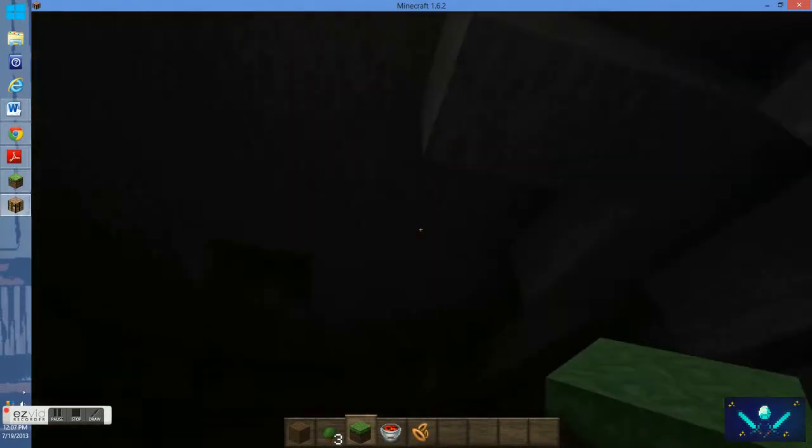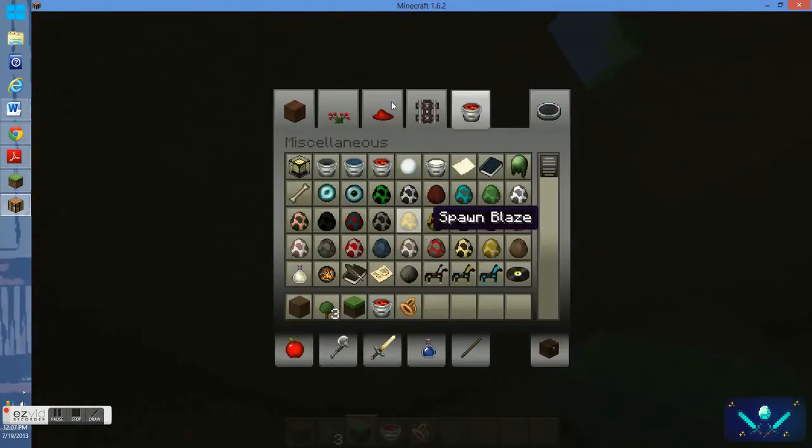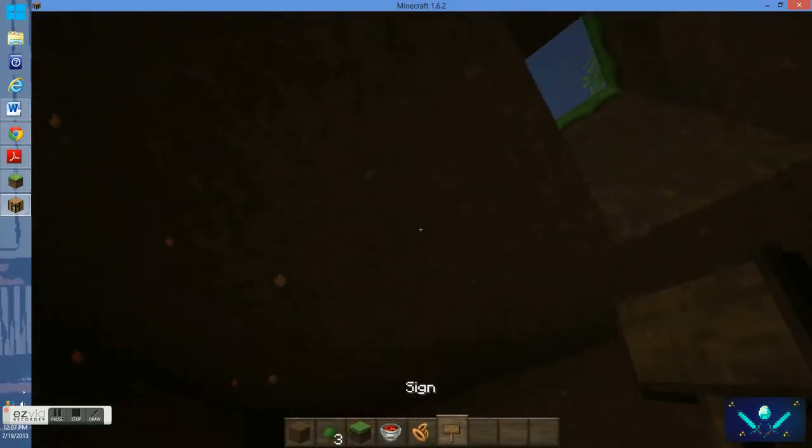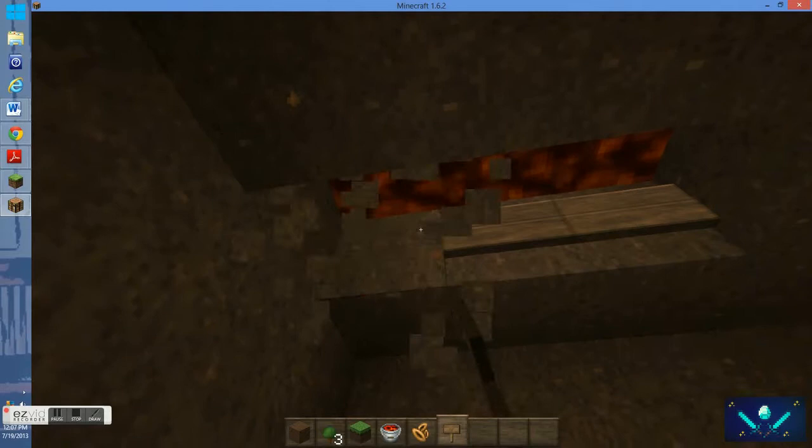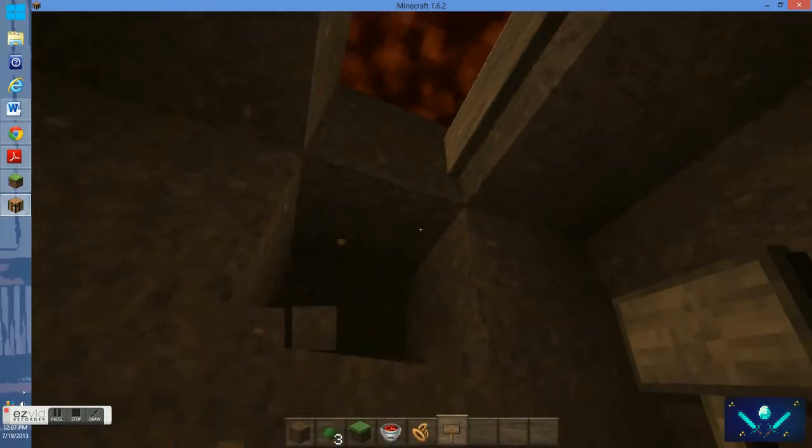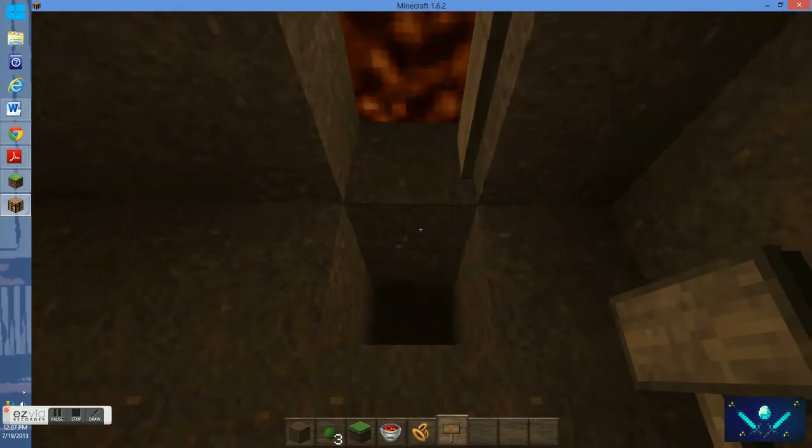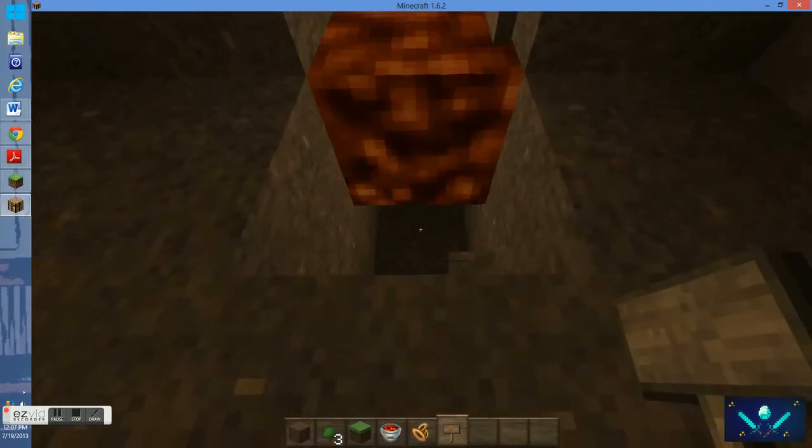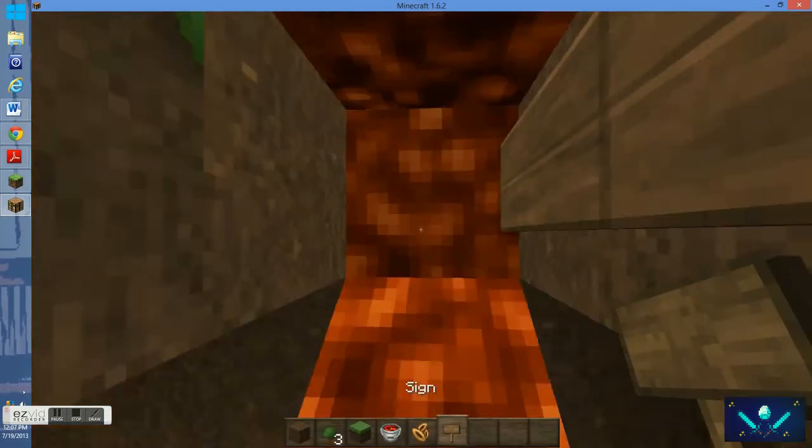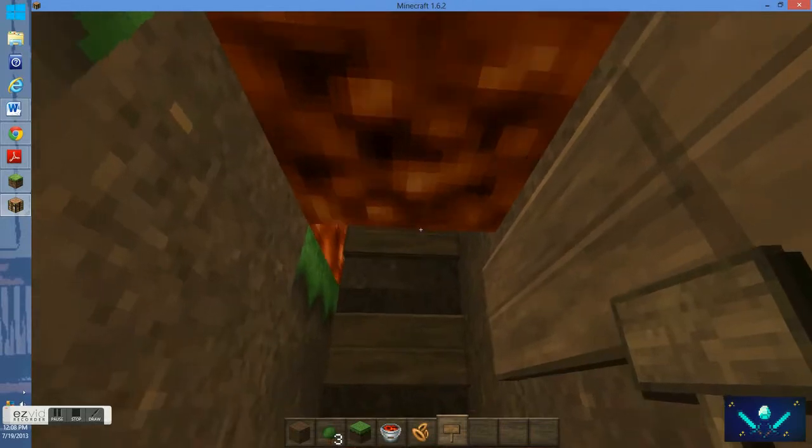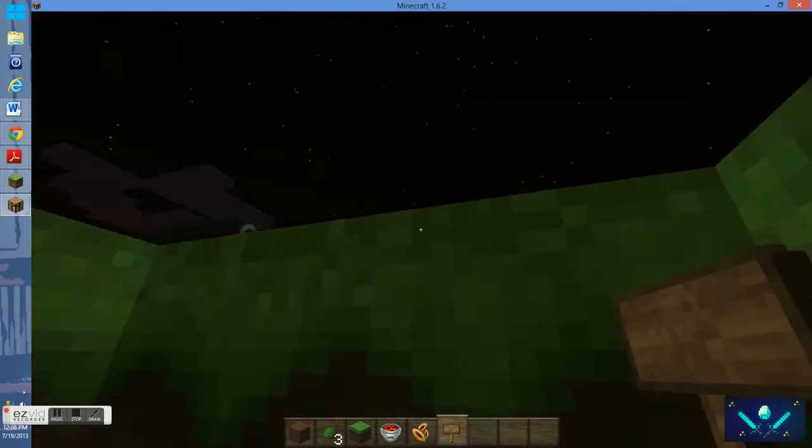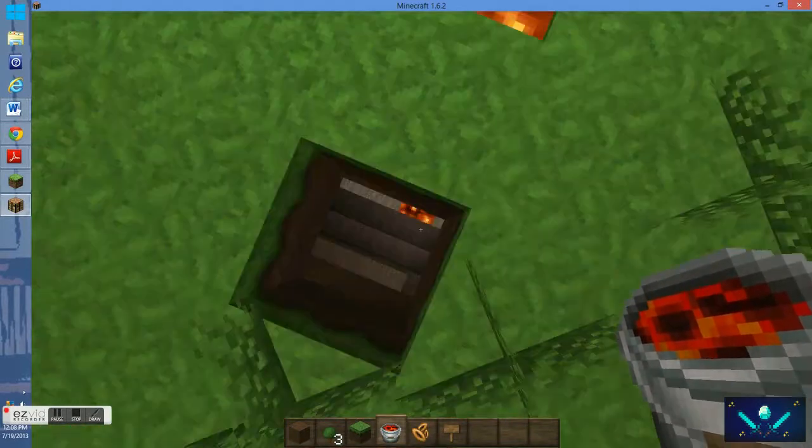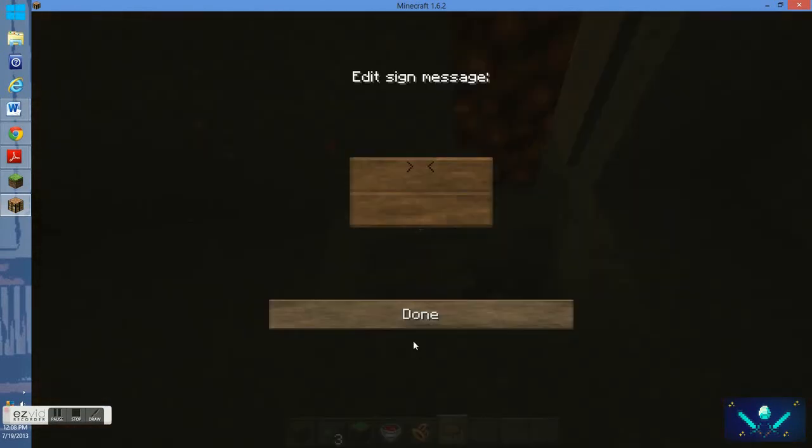You're going to want to go to the edge of the lava pool. Now you know how deep it is everywhere. This is the edge and you're going to get signs from when you craft them and just place them down around your lava pool. And then... So sometimes you're going to screw up.